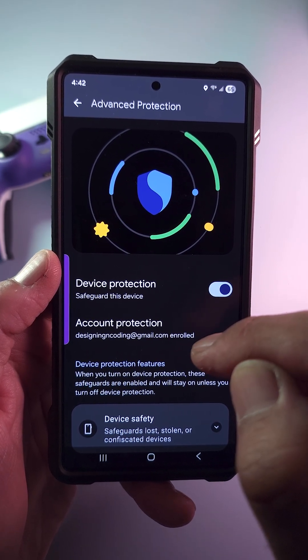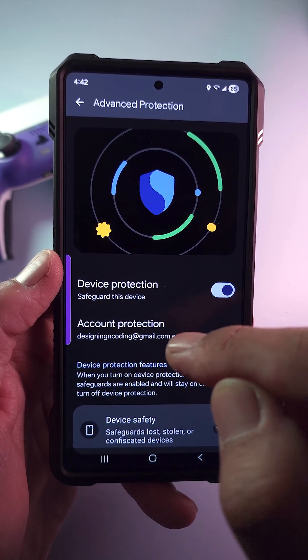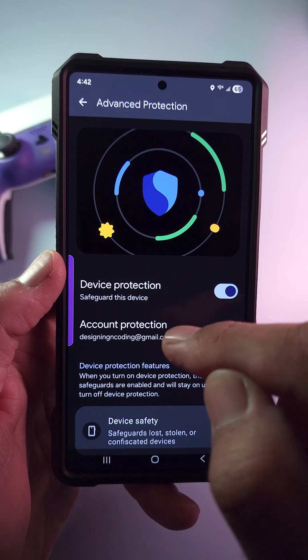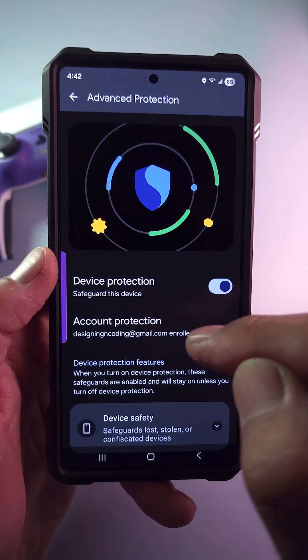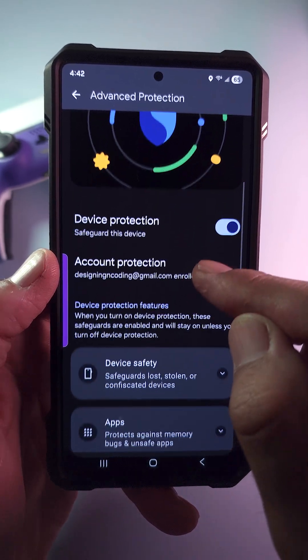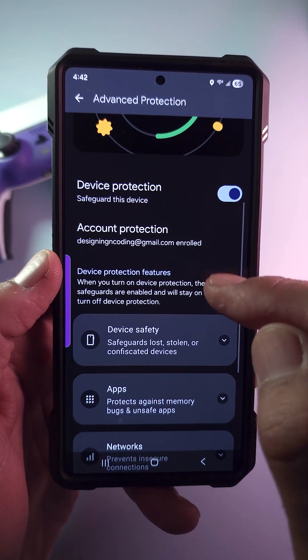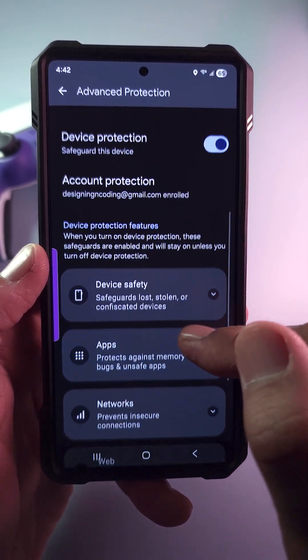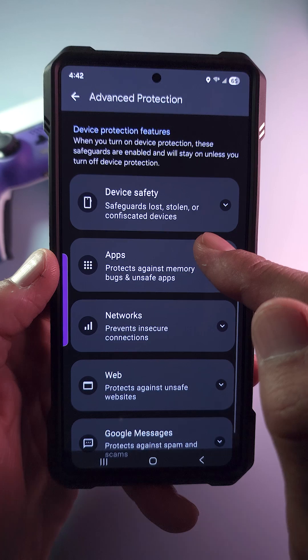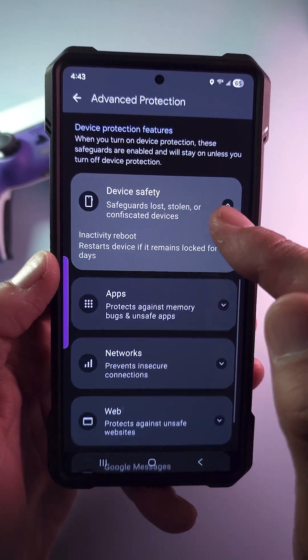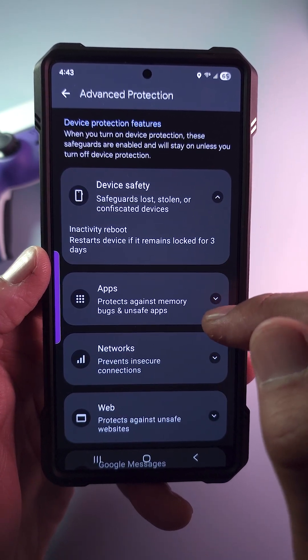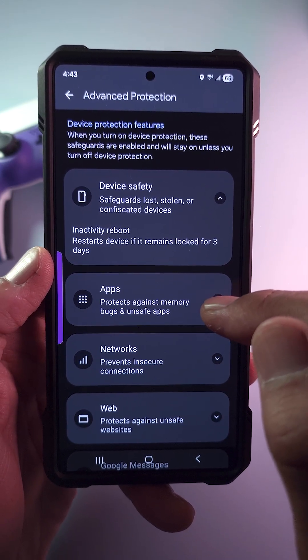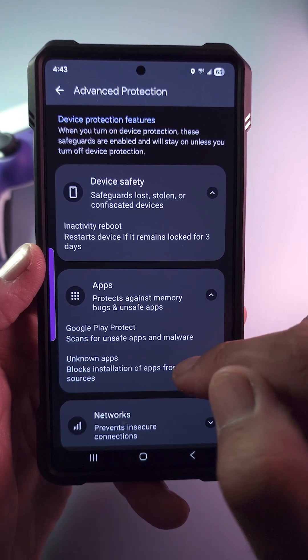Instead of hunting through many menus to secure your phone, you now have a quick way to lock down your device and better protect yourself against theft, unsafe apps, insecure networks, scams, and spam.